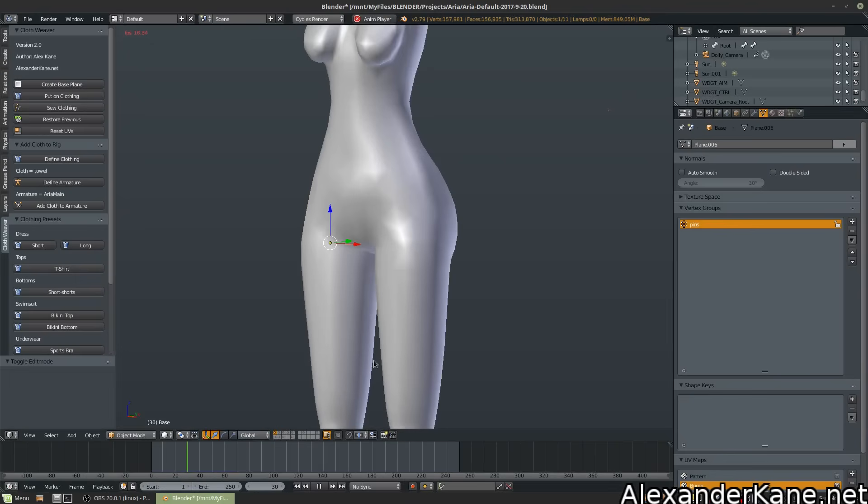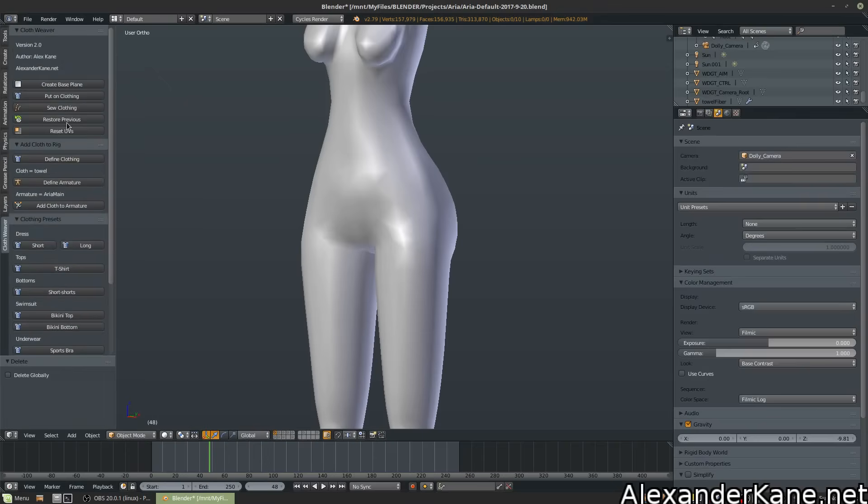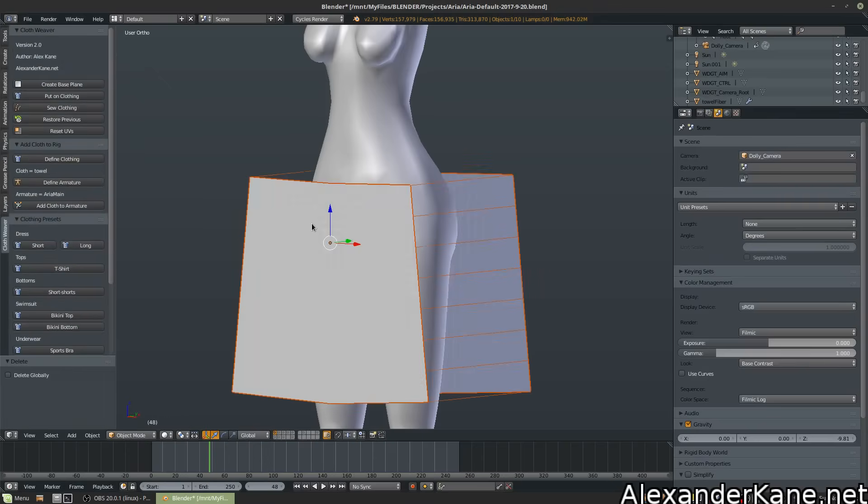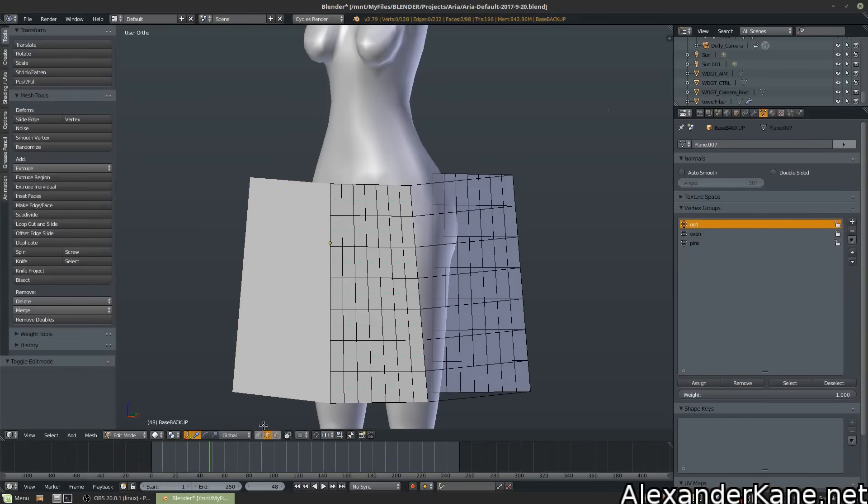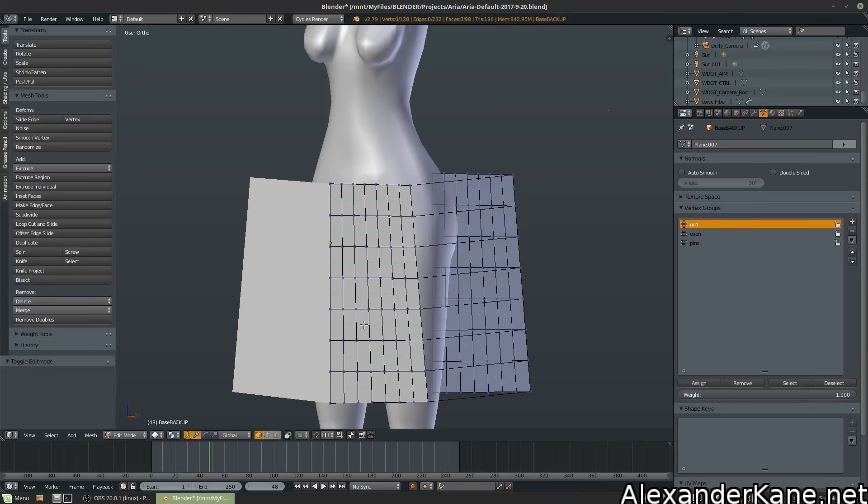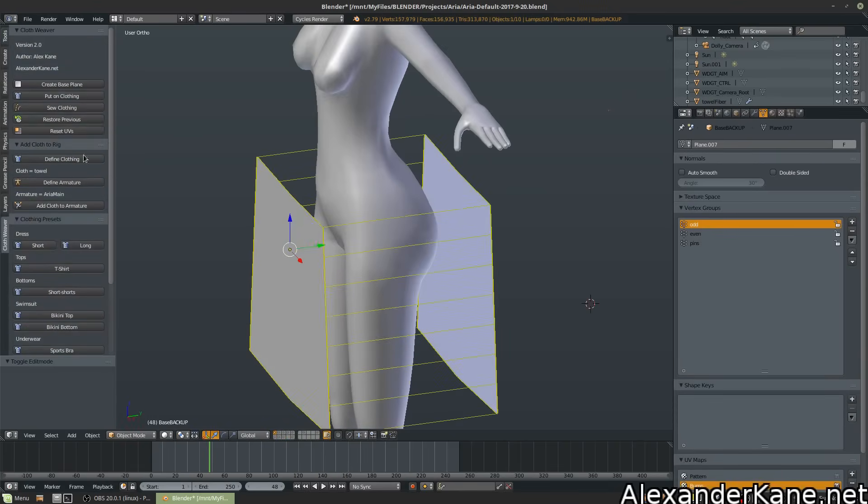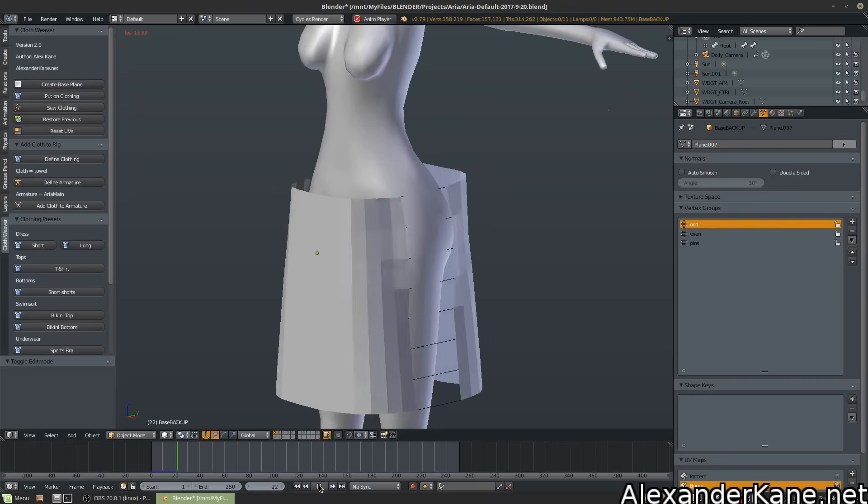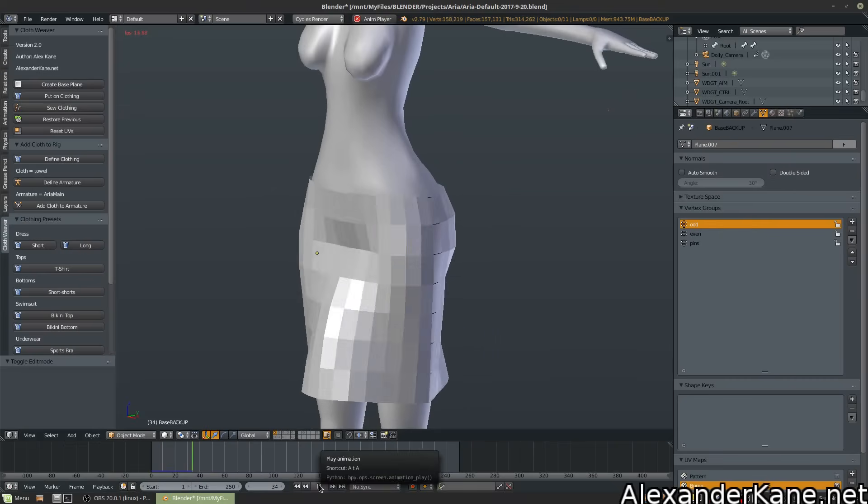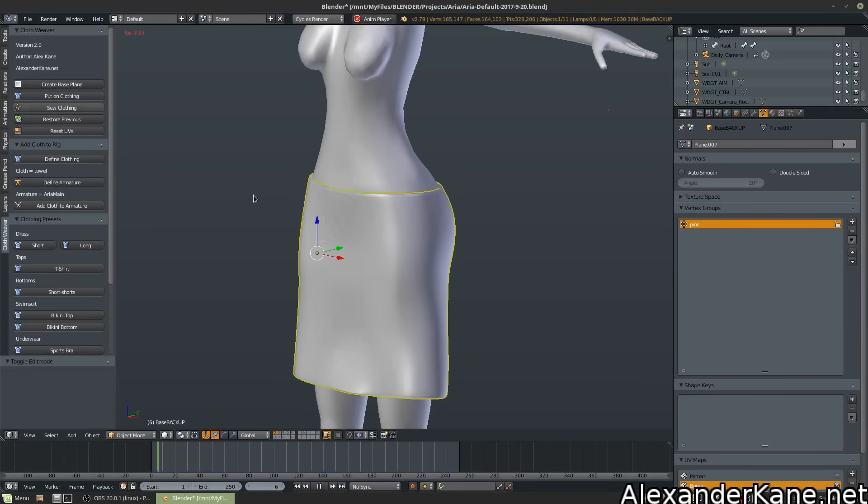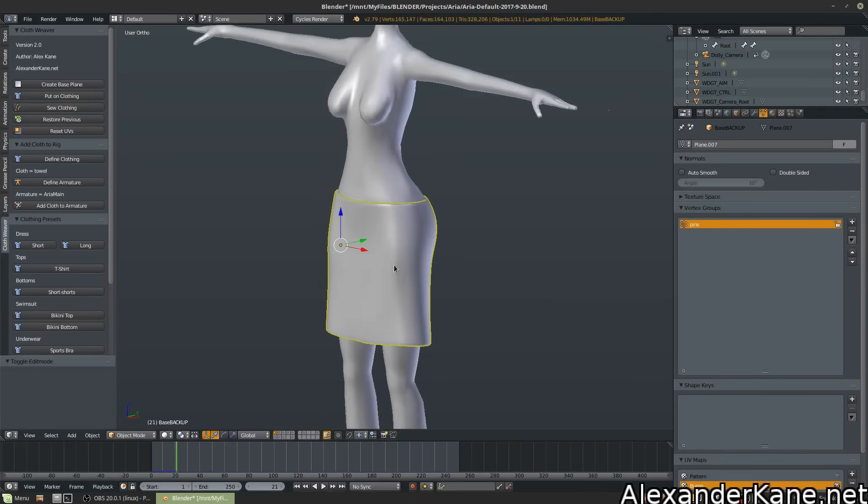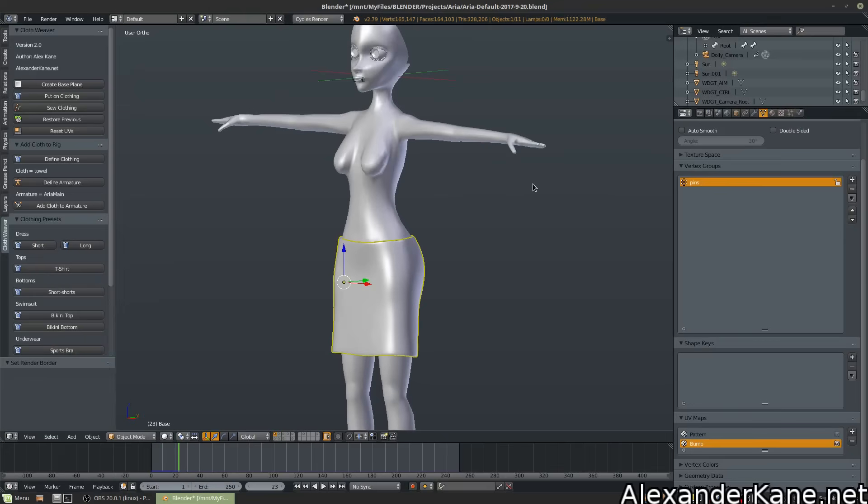Let's sew it. Uh-oh! What happened there? Cloth shrinks to one vertice. Well, that is because... This is where restore comes in handy. Restore previous, there it is. In edit mode, you want to be in any permanent and vertex selection before you do any kind of putting on the clothing or the sewing. So again, put on the clothing. This is a good learning moment. Sew clothing. Hey, it works that time.